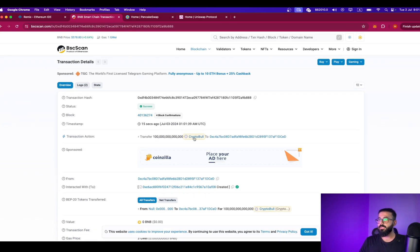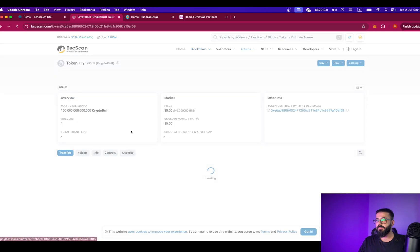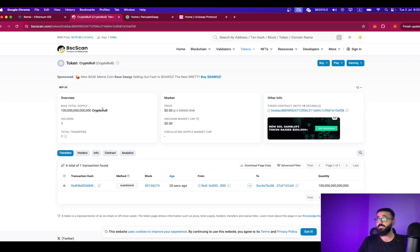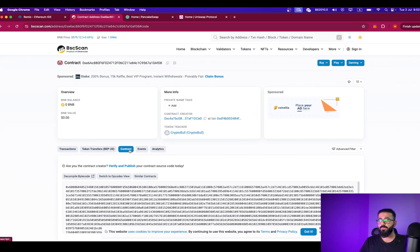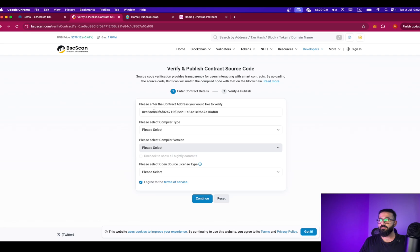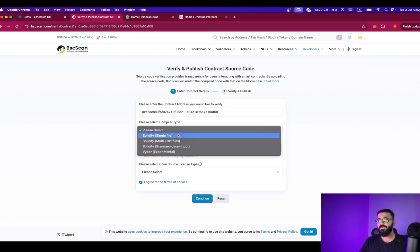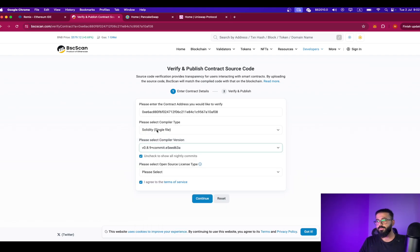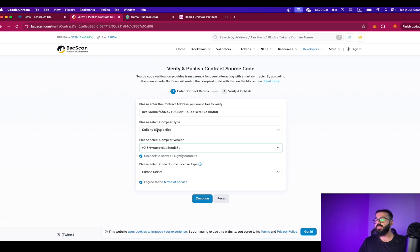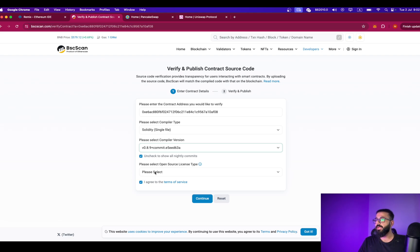As you can see, CryptoBull is created. There are some hundred billion tokens. The first step will be to verify our smart contract. Simply go to the contract, click on verify and publish, and select the right compiler. If you already have tokens in your wallet, you don't need to follow these steps — simply fast forward to the part where I'm adding liquidity to the liquidity pool on PancakeSwap.